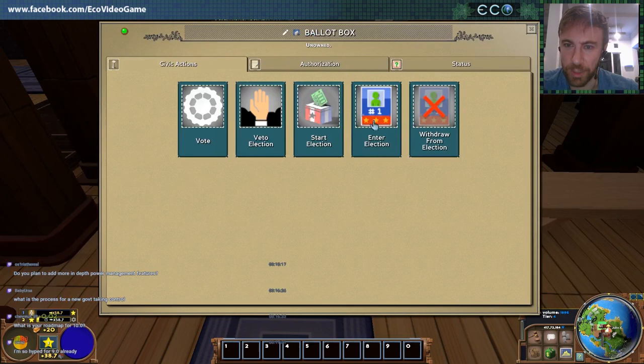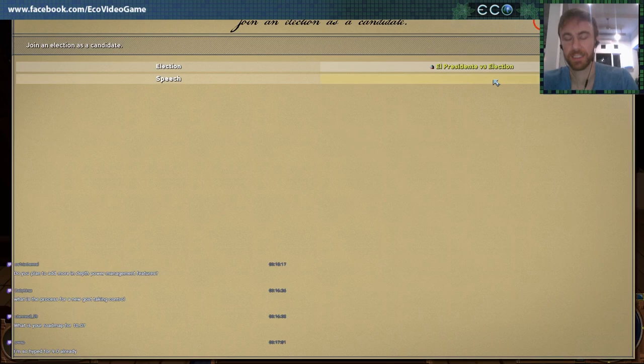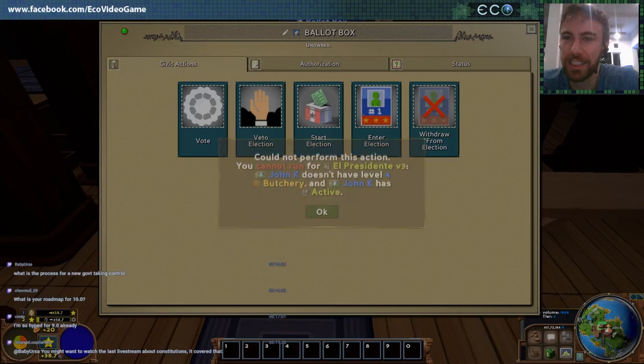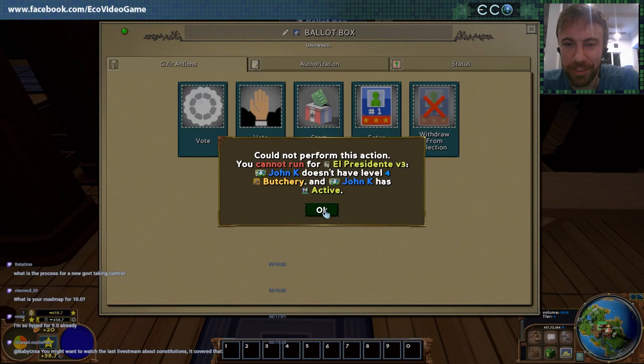So let's go ahead and enter it. I'm going to run for election — I would be the best Presidente. So you give a speech, a reason why you want to take this office. Oh, look at that — I can't get this office because I don't have Butchery Level 4.